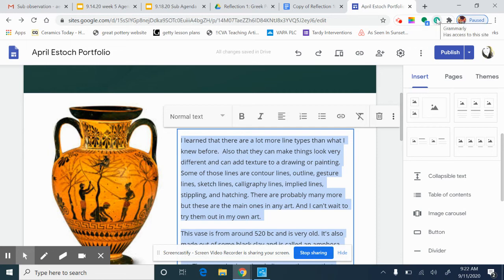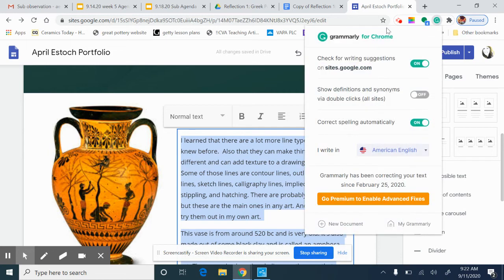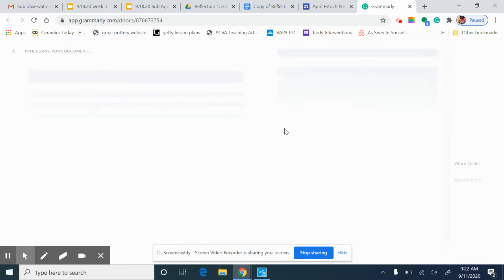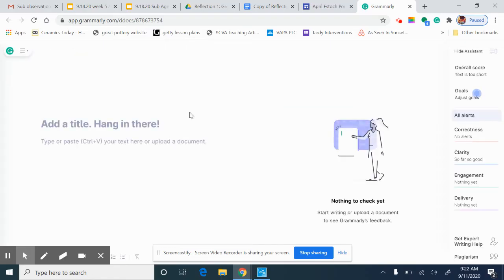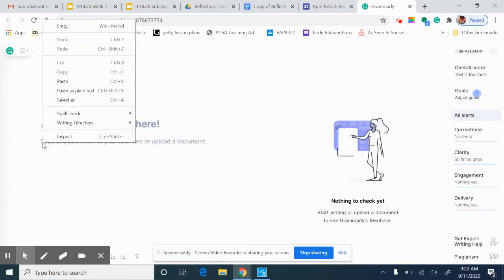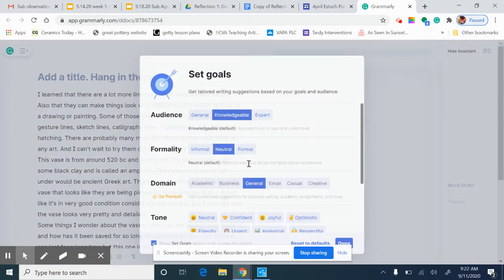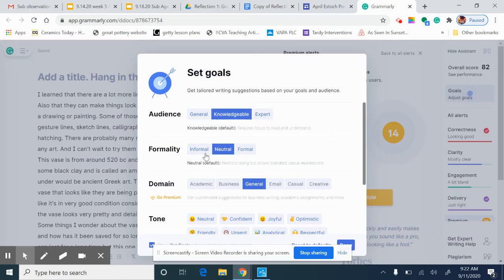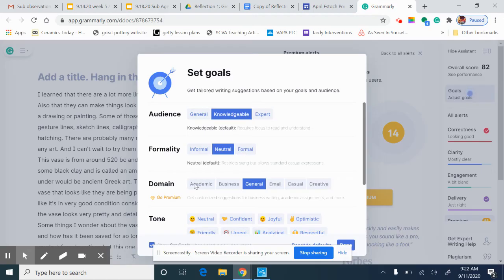I can go ahead and come over to my Grammarly and go ahead and click on the plus down here, new document. I'm going to double check this one more time just to make sure. Right here where it says type or paste your text here, I'm going to go ahead and paste in all of my text. My audience is going to be knowledgeable. My formality, I'm going to go ahead and do neutral or formal. And then this is academic, it looks like that's a premium. It looks like that's a premium.